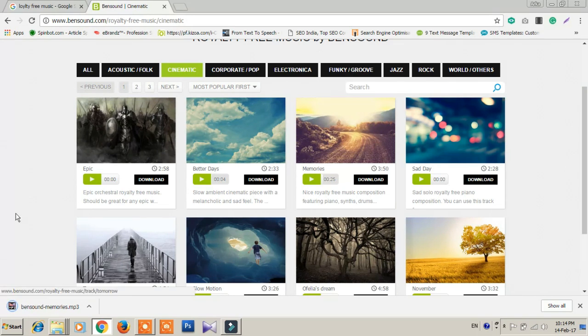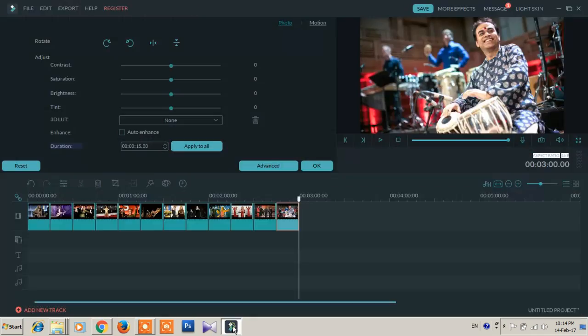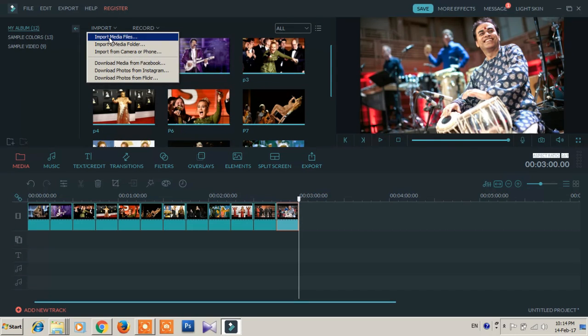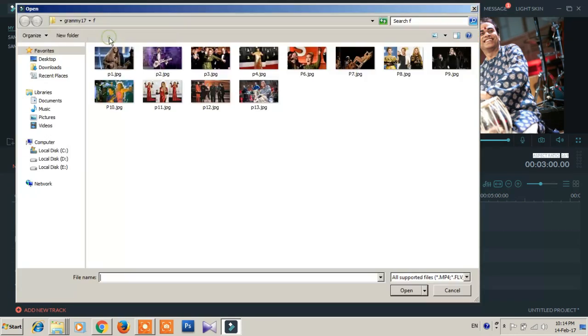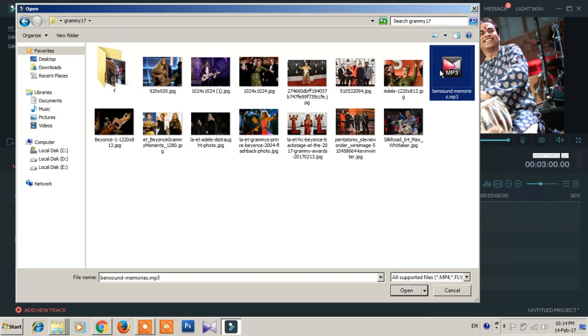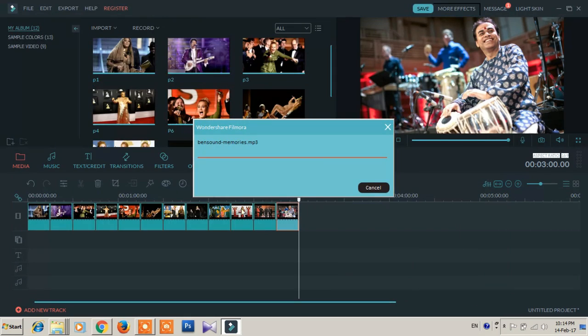So then we start again. Media, import, import media files. This sound. Then select the file and just press open.